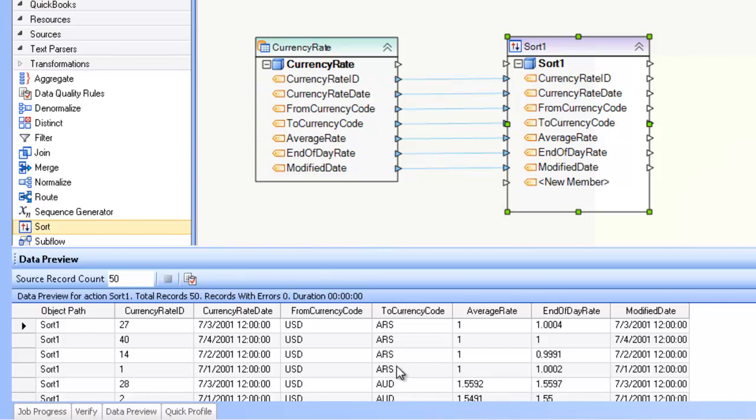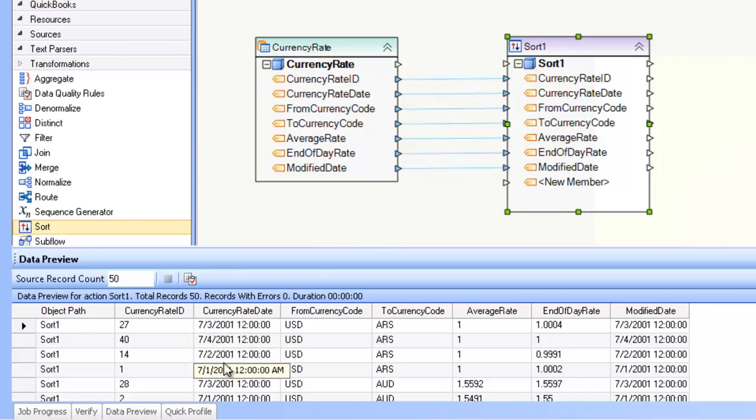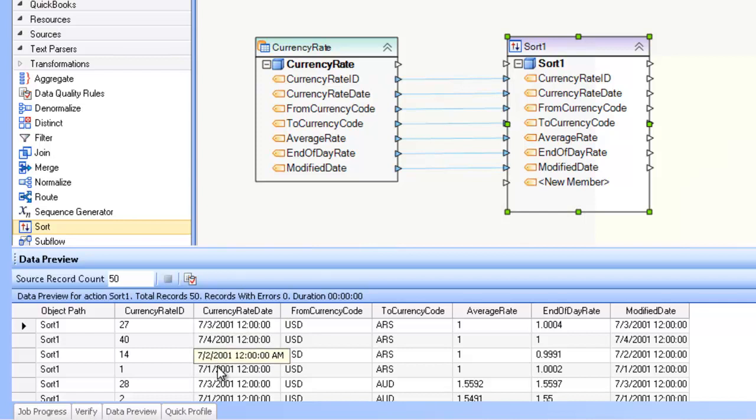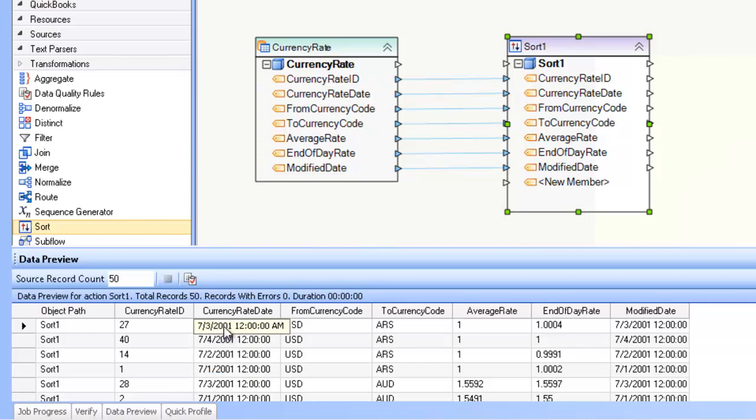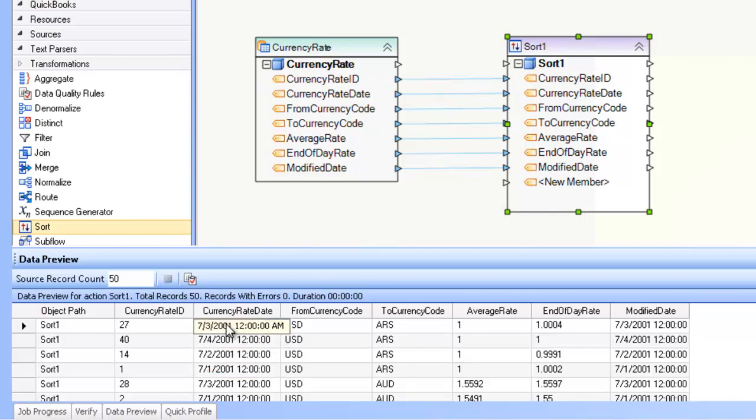So say for example though that you want to do multi-level sorting. So not only do I want to sort by two currency code, as I've done here, but I also want to have the currency rate date sorted as well. Here you can see that they are not sorted, they're just in some random order. So if I want to have the most recent date up at the top here and go backwards in time,